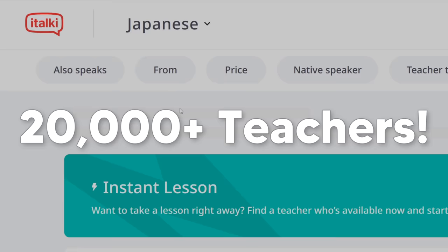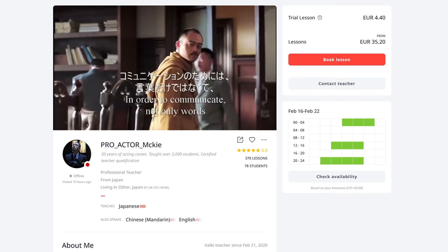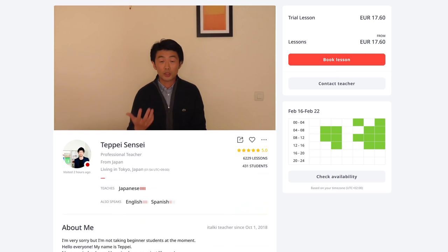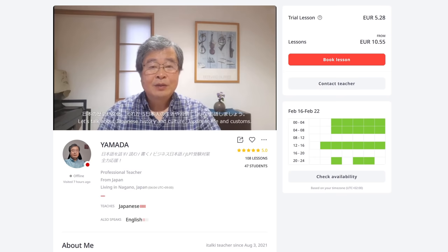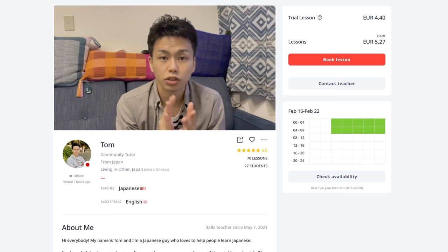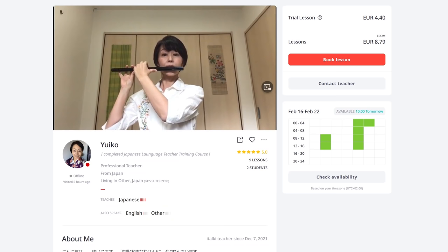And because italki lets you freely choose your teacher from over 20,000 tutors, you can rest assured that you can find the teacher who clicks best with you personally. I checked out some of the teachers on italki and honestly, I was surprised. There are so many interesting teachers who all have their own personalities, approach to teaching and areas of the language that they're specialized in that they can help you improve. It's safe to say that thanks to having such a wide choice of teachers, you can definitely find the one who works best with you, which will help make language learning more enjoyable and interesting and therefore more effective.